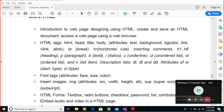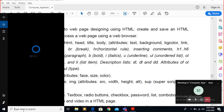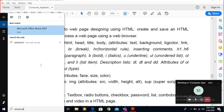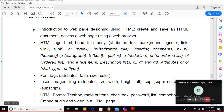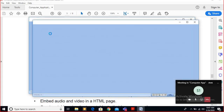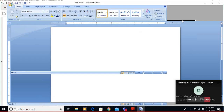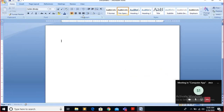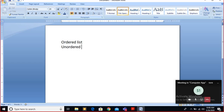Today I am going to revise your list and list attributes — the definition list, ordered list, and the unordered list. Let me revise that using this word document as a whiteboard. There are basically three types of lists: ordered list, unordered list, and the definition list.